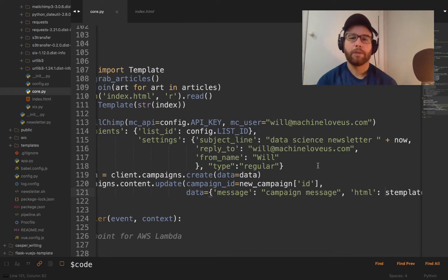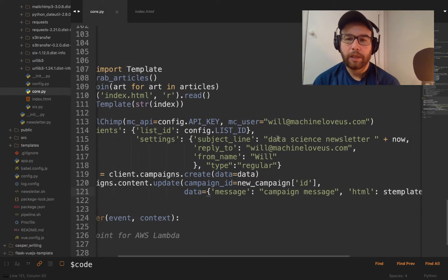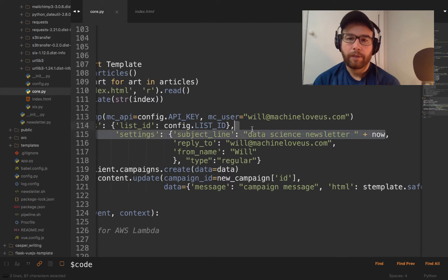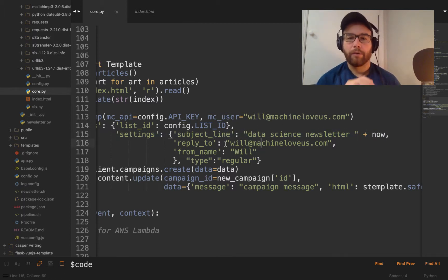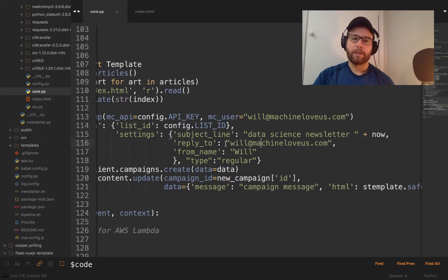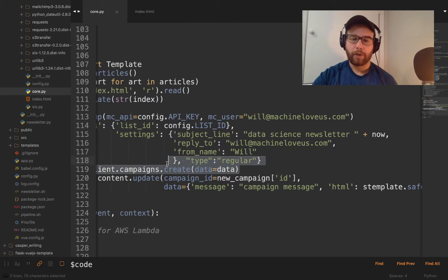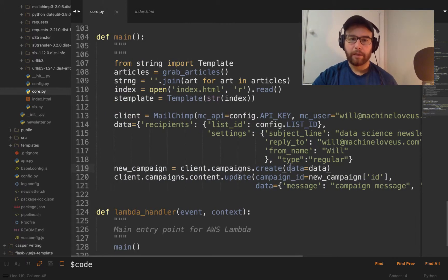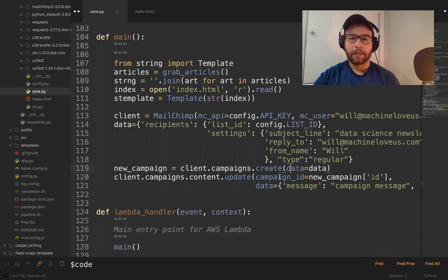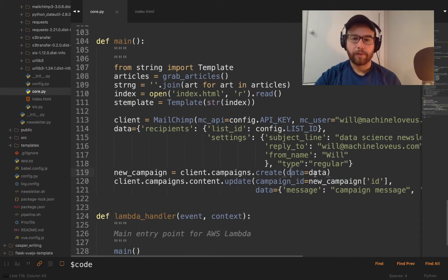So this goes out. So you could see what's going on here. My subject line is the data science newsletter. And it generates for the date, which is right now. Your reply to me, Will, at MachineLoveUs.com. It says it's from Will. The type is regular. I pass in that data into the MailChimp API. And it sends this message out into my drafts.